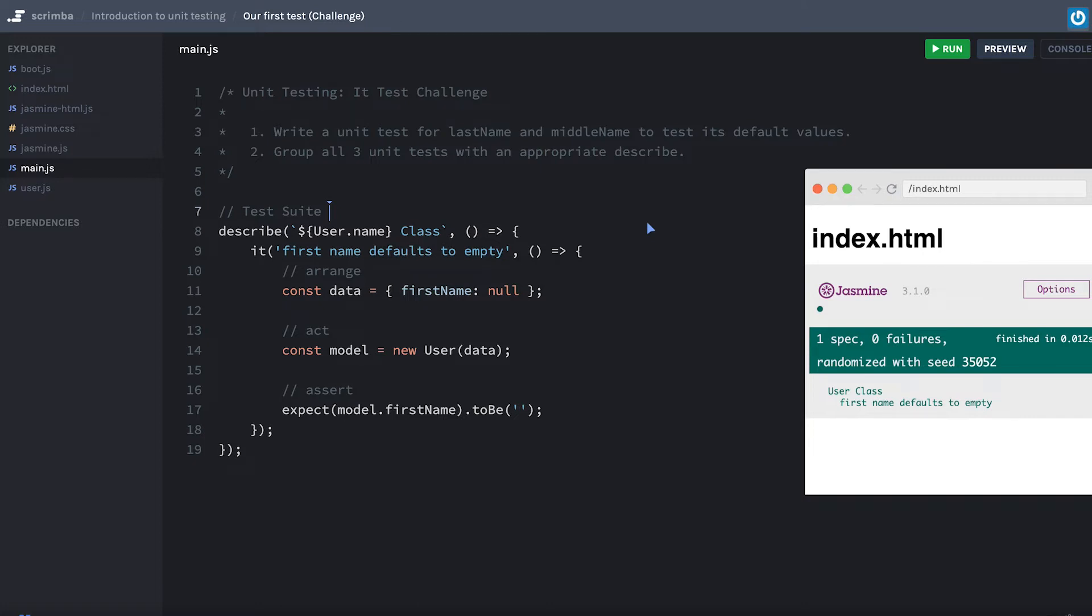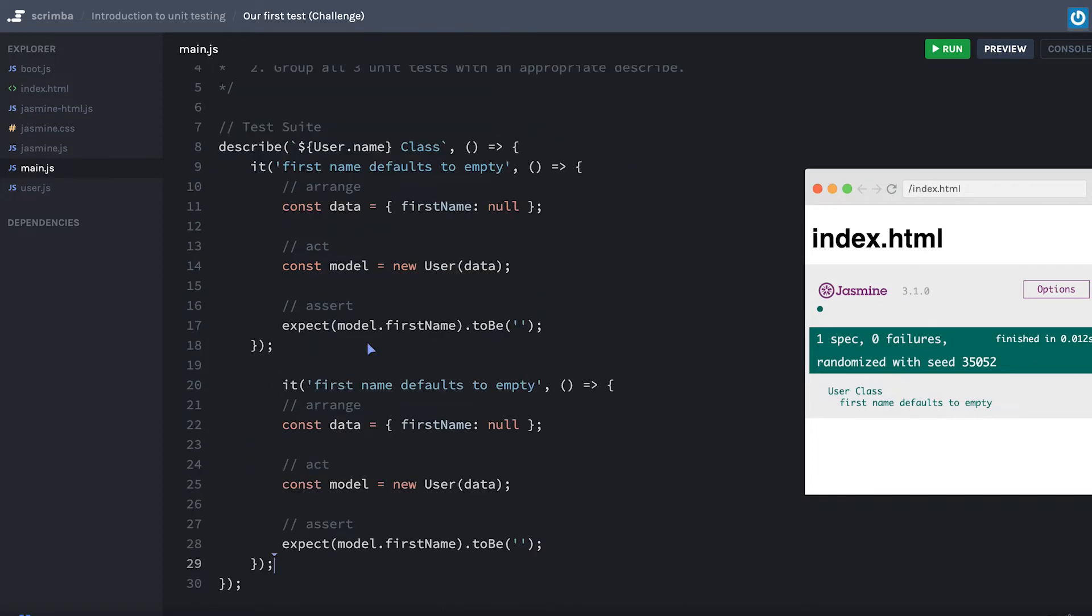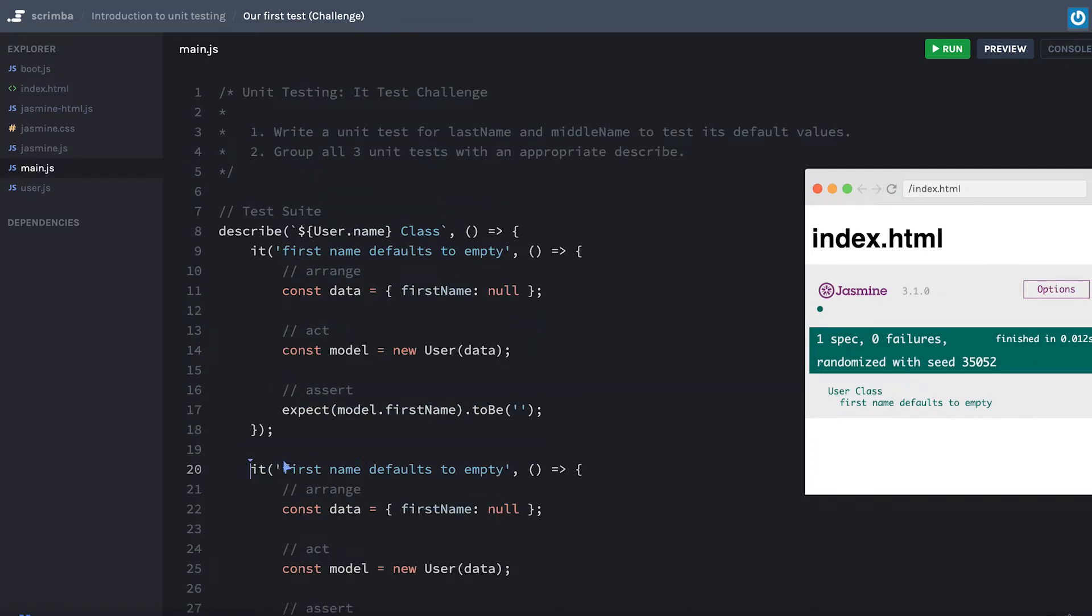Were you able to? If not, no big deal. Probably the first thing I would do is just copy and paste this over. We know the setup for this test is pretty similar. We're assigning defaults to our three properties in the class, so we have one here.